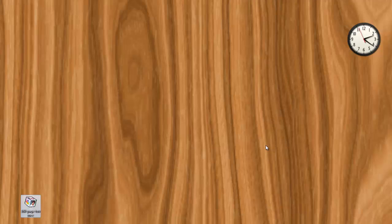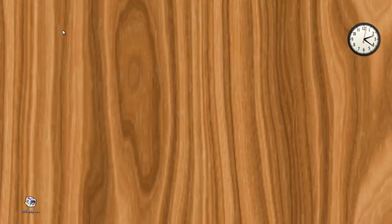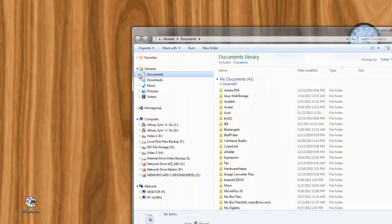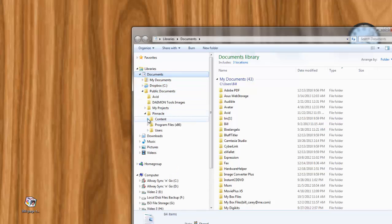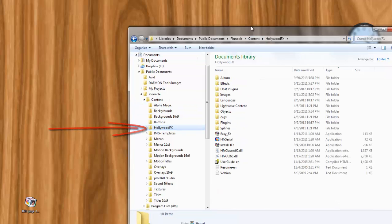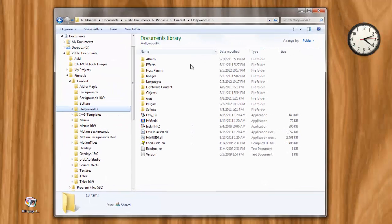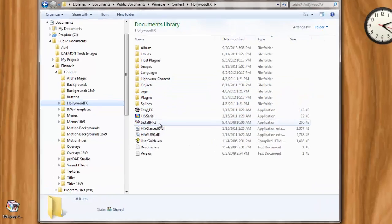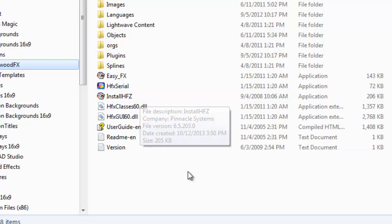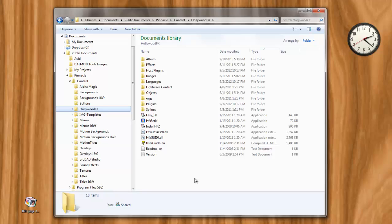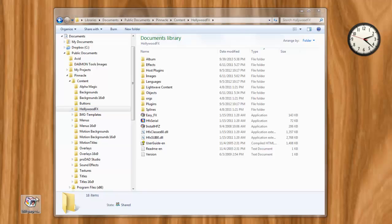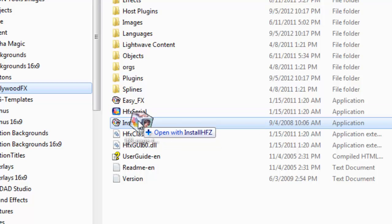So, here is my workaround. What I do is I go to my documents, public documents, Pinnacle, Content, Hollywood FX. Now, I'm in that folder and what I find there is a file called Install HFZ. Now, this is an old file. D-click video puts out new ones from time to time and you probably should use the new one. There are the whole instructions on how to do that. I'm not sure I have the new one. If I have the old one, they are all the same name. All I know is, all I have to do now is go back over here where the HFX file is, or Z file is, and take it and drop it on the Install HFZ application.